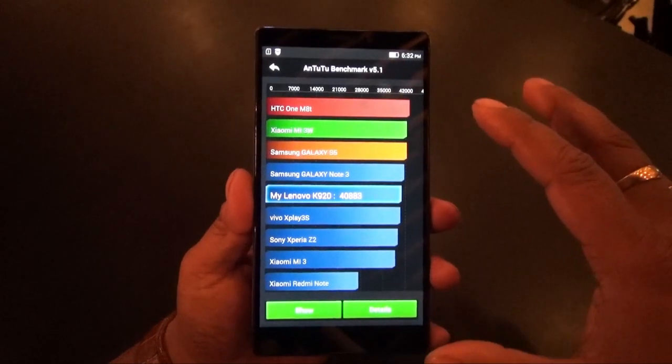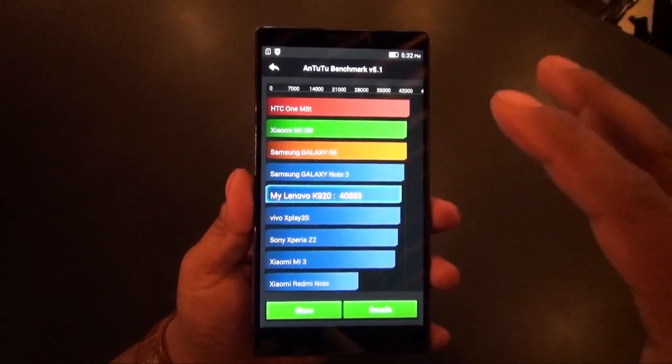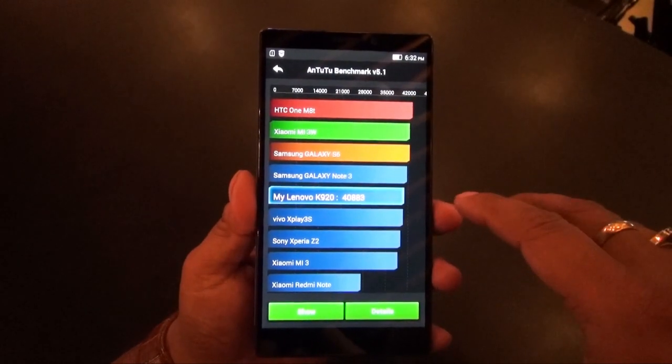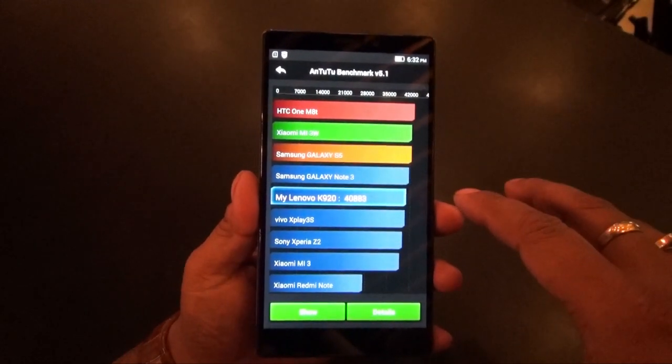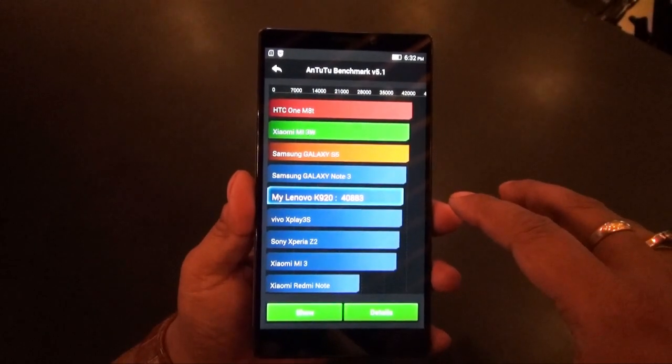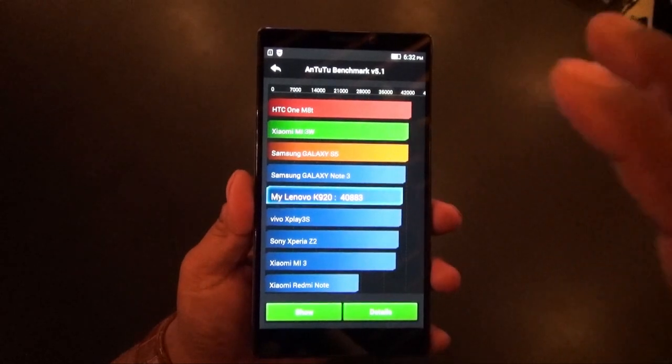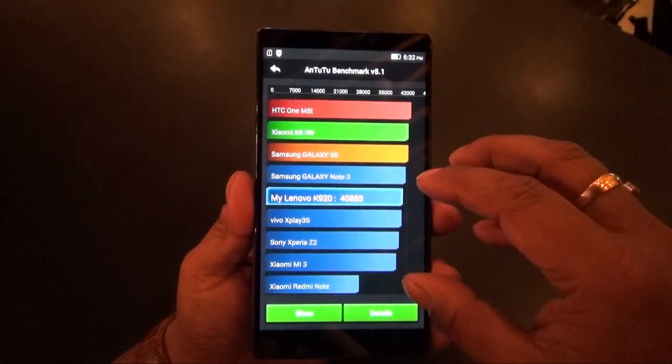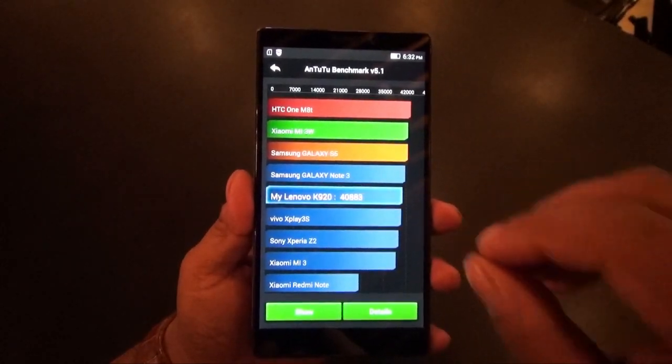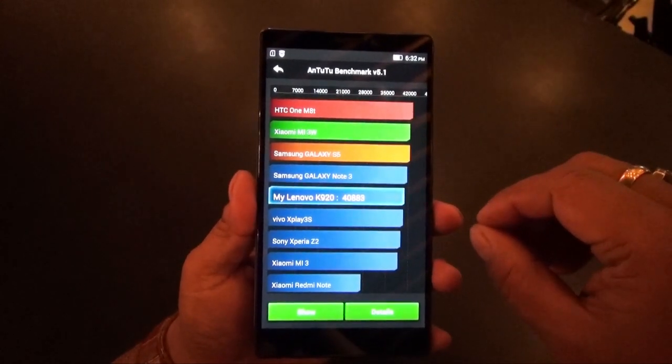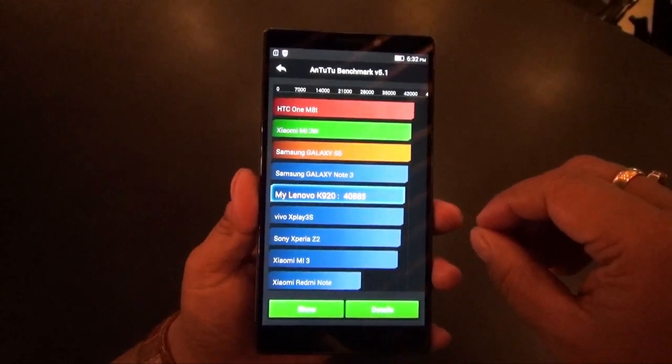It's a 2.5GHz quad-core processor with 3GB RAM and 32GB internal storage. All those specs show it's placed right among the flagships. Thank you.